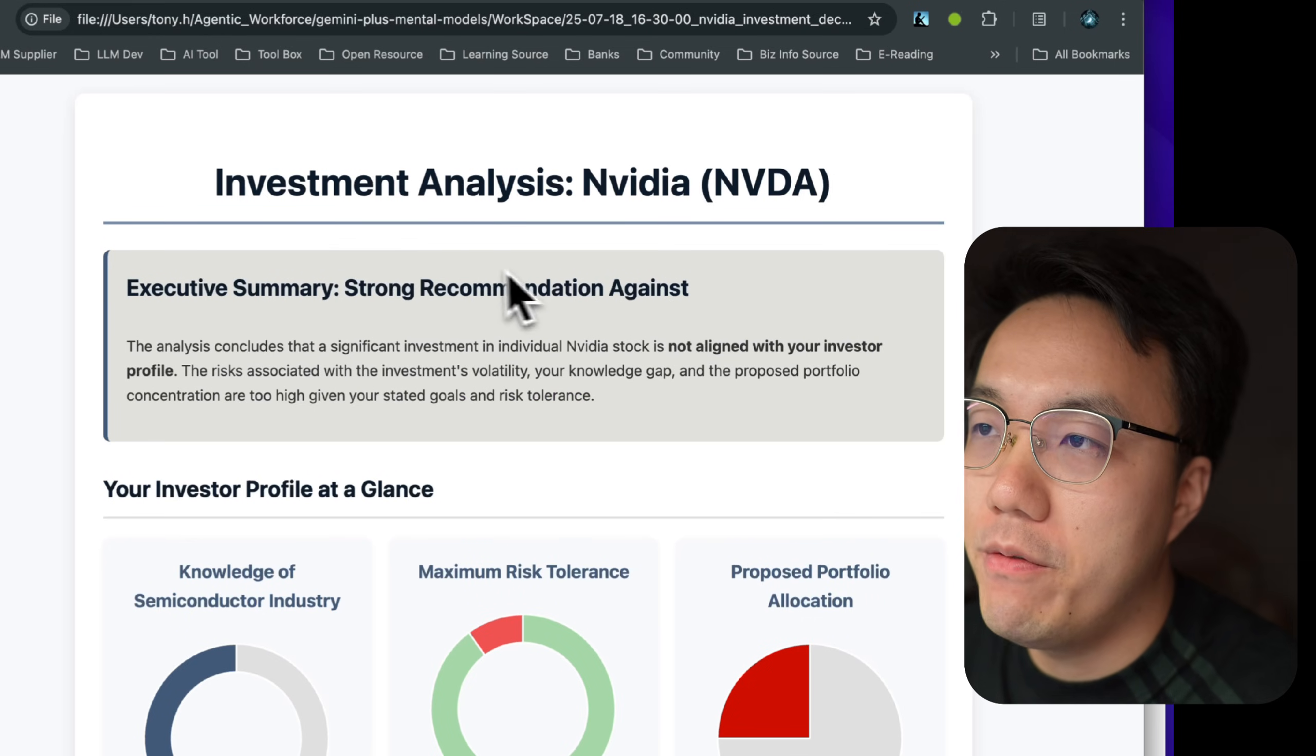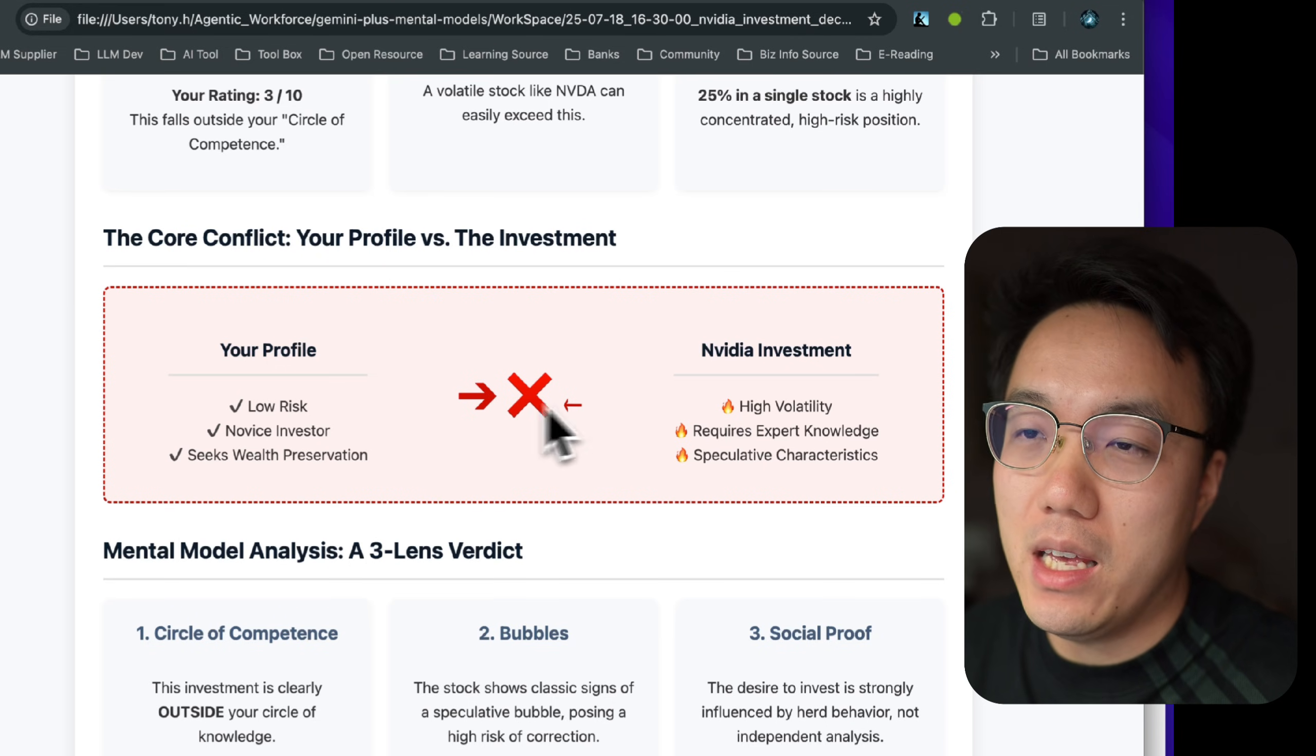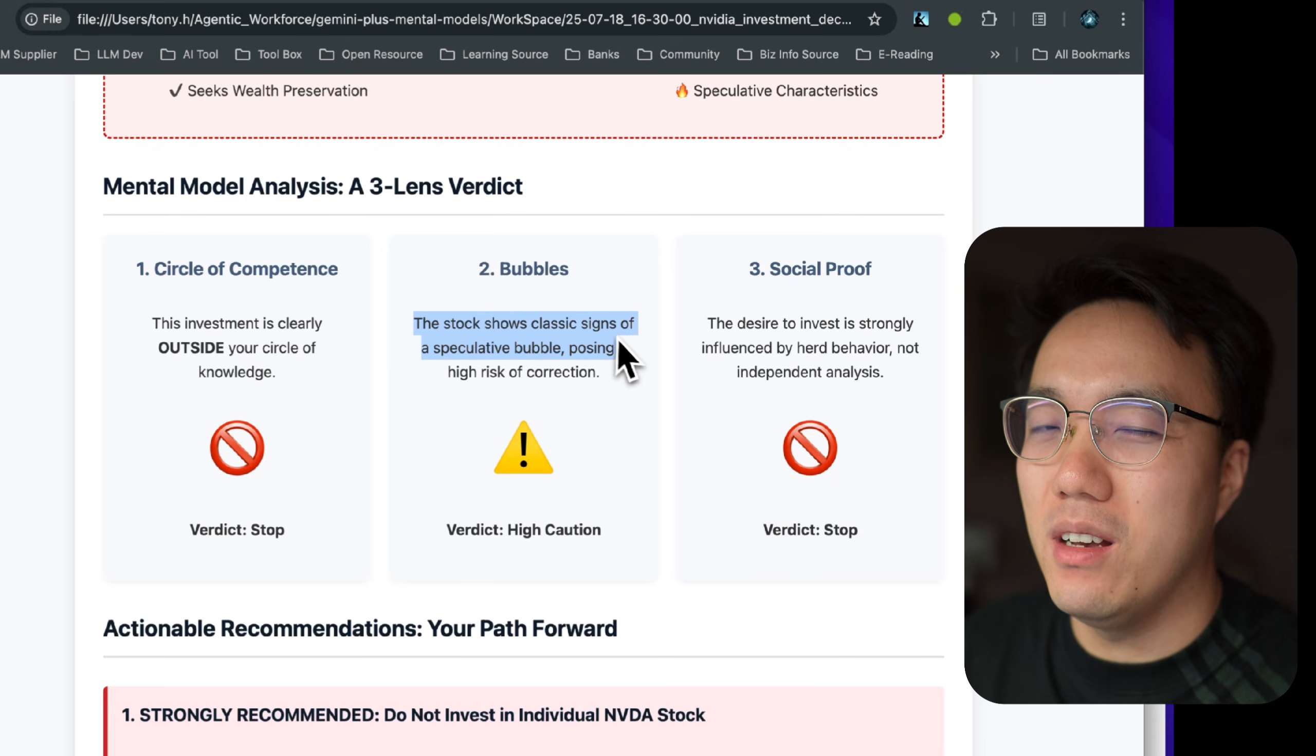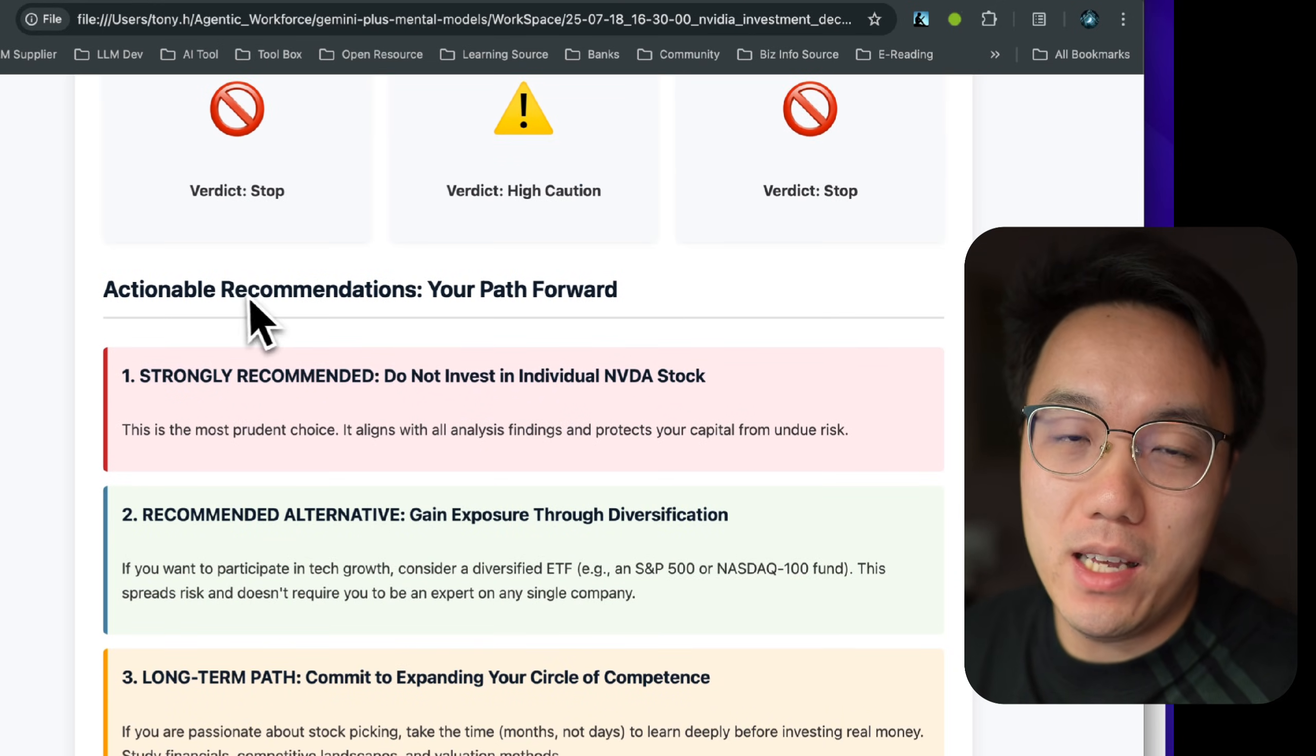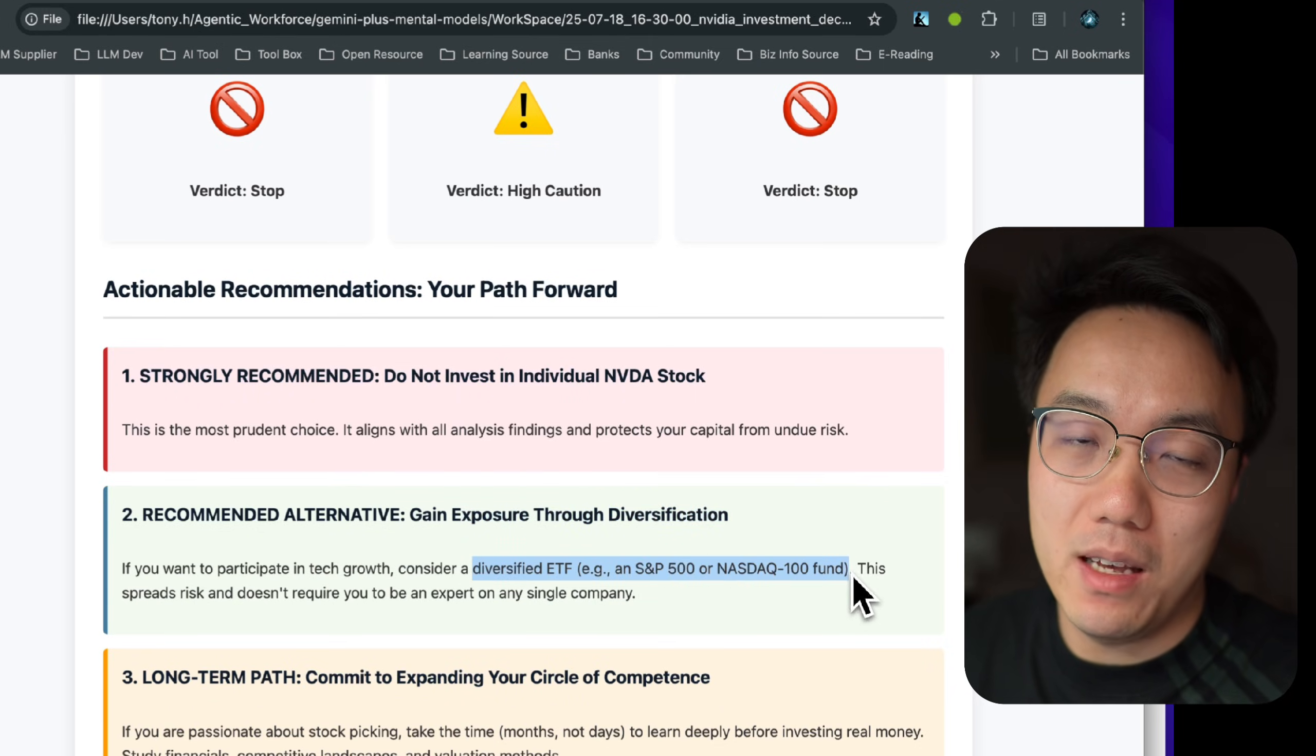Okay, here we go. The visualization report does not only include the executive summary, but also includes my investor profile. In a nutshell, this investment is outside my circle of knowledge and the stock price is highly likely to have a bubble. And the reason why I consider this investment is not because I read their financial report and found this company is really worth investing. It is because everyone around me was trying to invest in NVIDIA or some of them made money from it. Well, this is really true. Then I should abandon this idea to invest in NVIDIA.